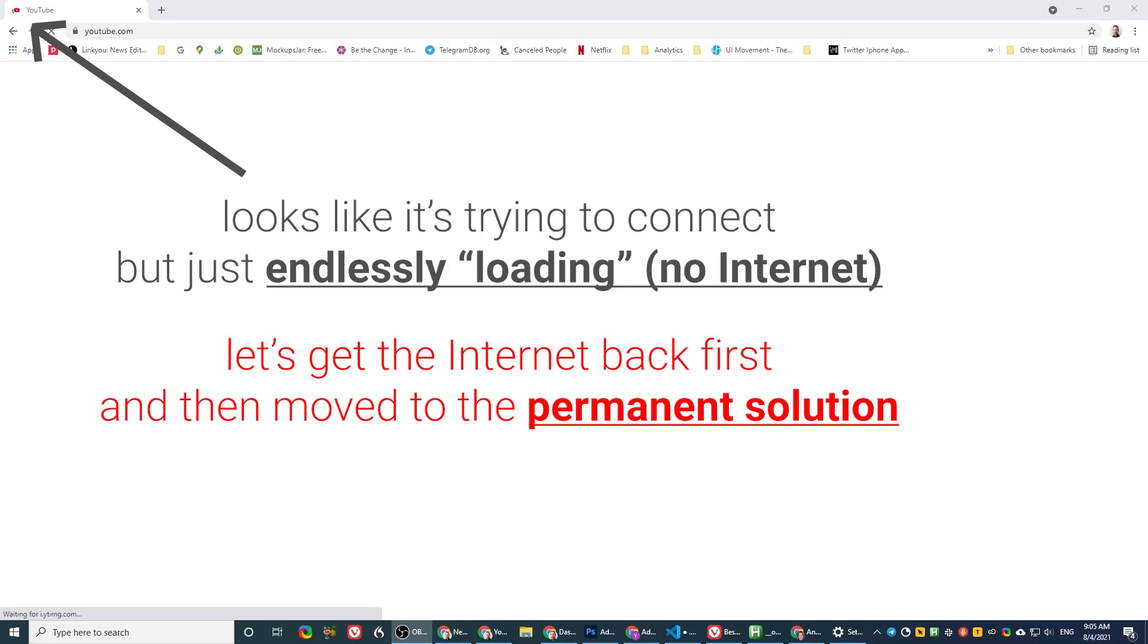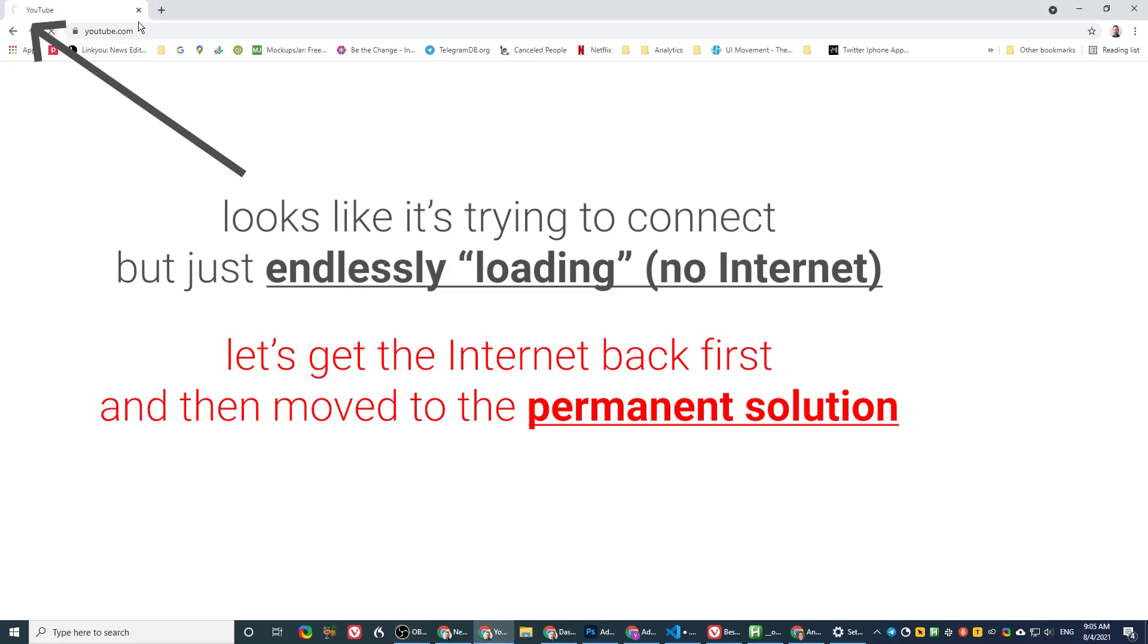So when it wakes up from sleep mode, it shows like it has internet. You can see here it shows like it has internet and the browser keeps on turning, but there's no internet. So how do you fix that?